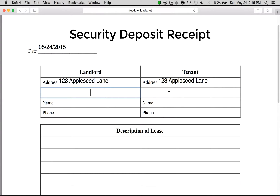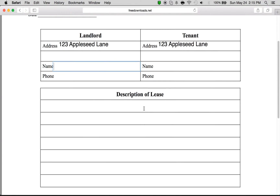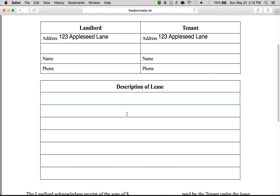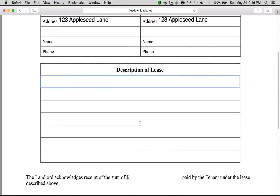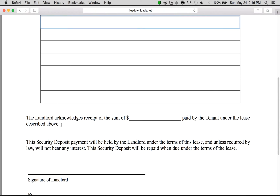Lane. Then you go through and enter the name, and description of lease. What you want to write here is the date the lease was signed, along with — if it's an apartment — the apartment number, along with all the details of the lease agreement.